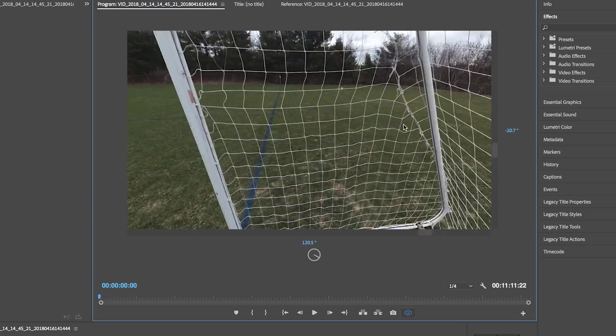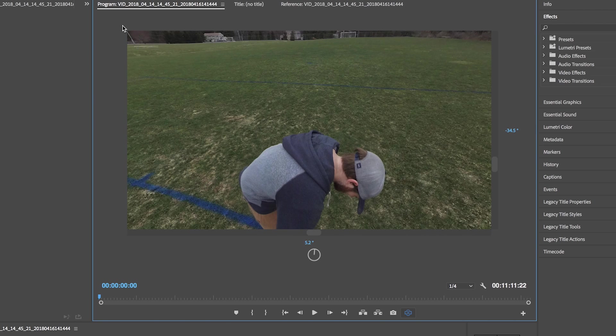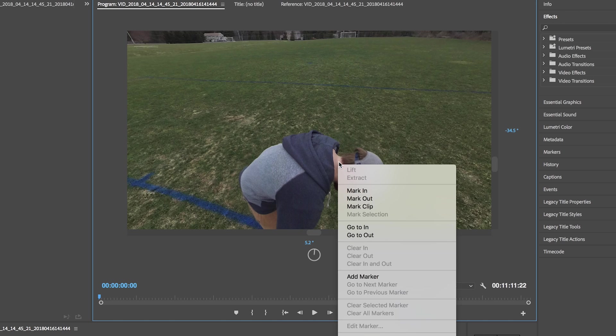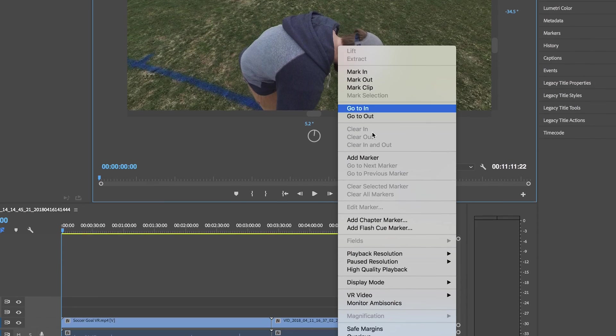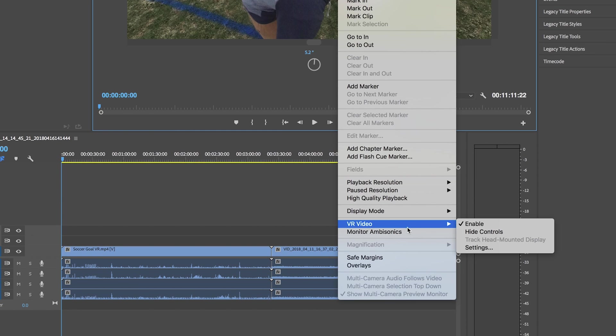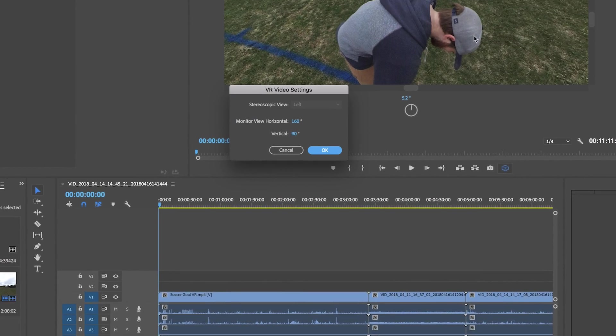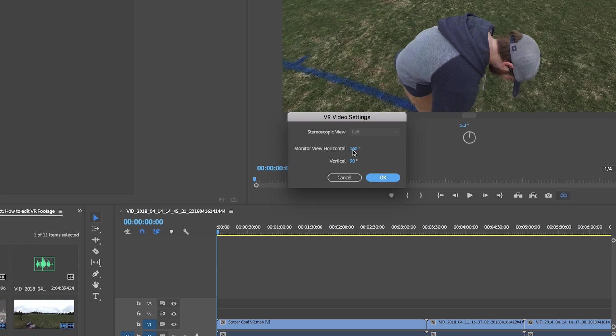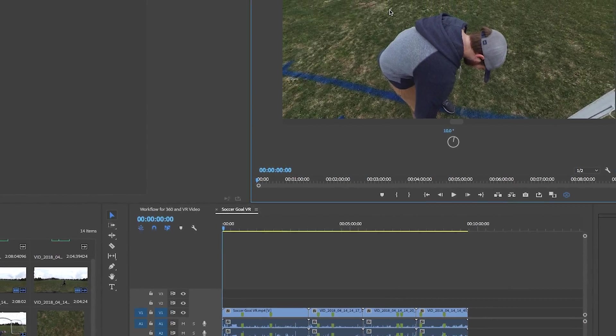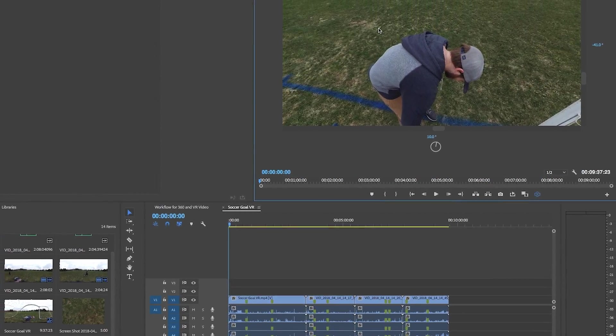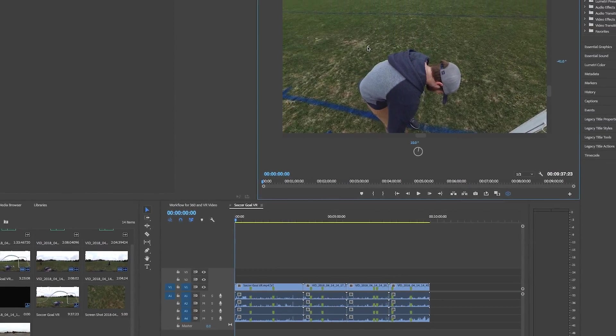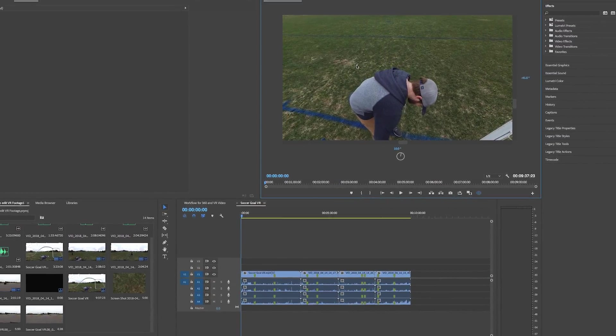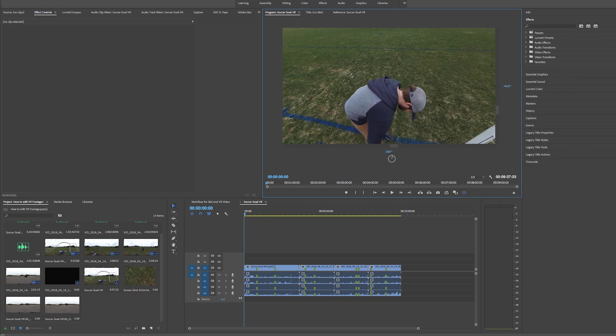If your video doesn't come up in a 16 by 9 or you want to change the aspect ratio of it, if you right click on it, you can go to VR video settings and then you can change it to 160 by 90. That's going to give you a 16 by 9 aspect ratio or you can change it to whatever you want. So now that we have our footage in here, we have it on the timeline, we can look around, we're ready to start editing it.